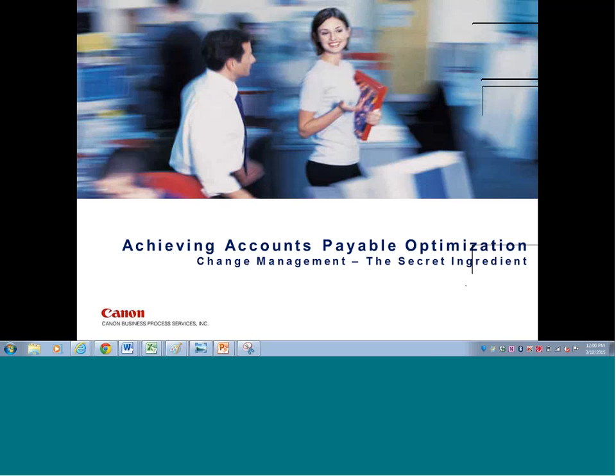Hello, everybody, and welcome to today's webcast: Achieving Accounts Payable Optimization — Change Management, The Secret Ingredient. We're very excited to have everyone on board this morning or this afternoon, and we appreciate you taking the time out of your busy schedules to join us. My name is Anne-Marie Cochia, Director of Marketing, Account and Business Process Services, and I'll be moderating for today's webcast.